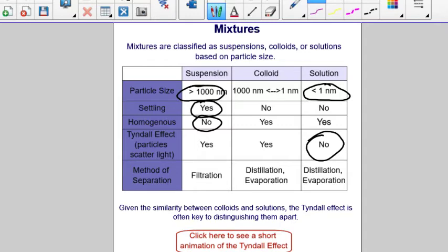The method of separation is chosen based on what type of mixture it is. In a suspension, since it's not homogeneous, you can use filtration to separate it — think of using a coffee filter to separate a mixture of sand or coffee from water. The water drips through the filter, but the particles stay in the filter. For colloids, the particles don't settle out, so we can't use filtration, but we can use distillation, which separates particles based on boiling point, or evaporation.